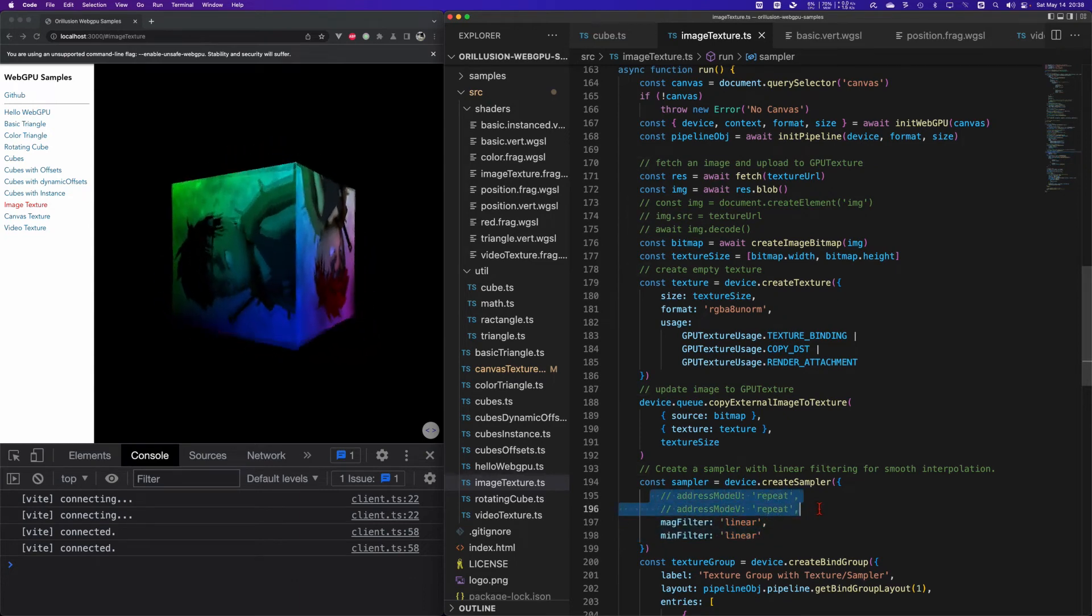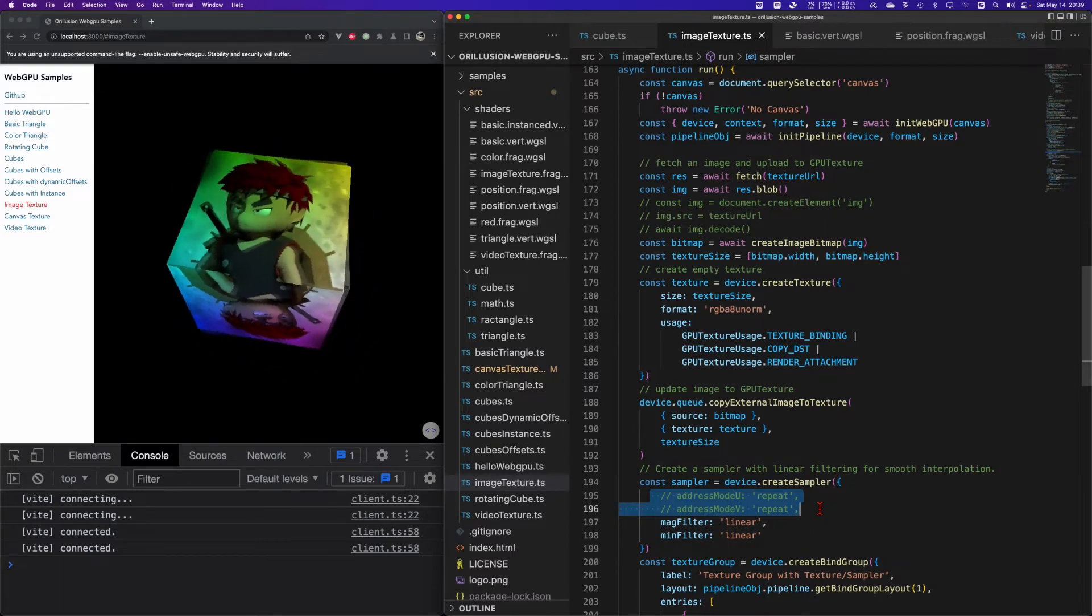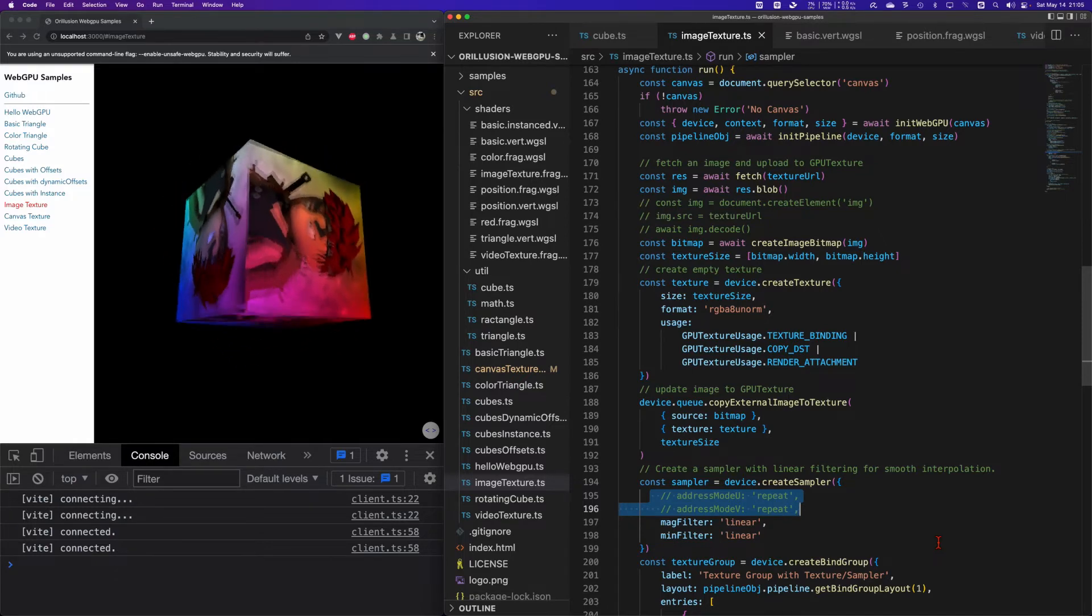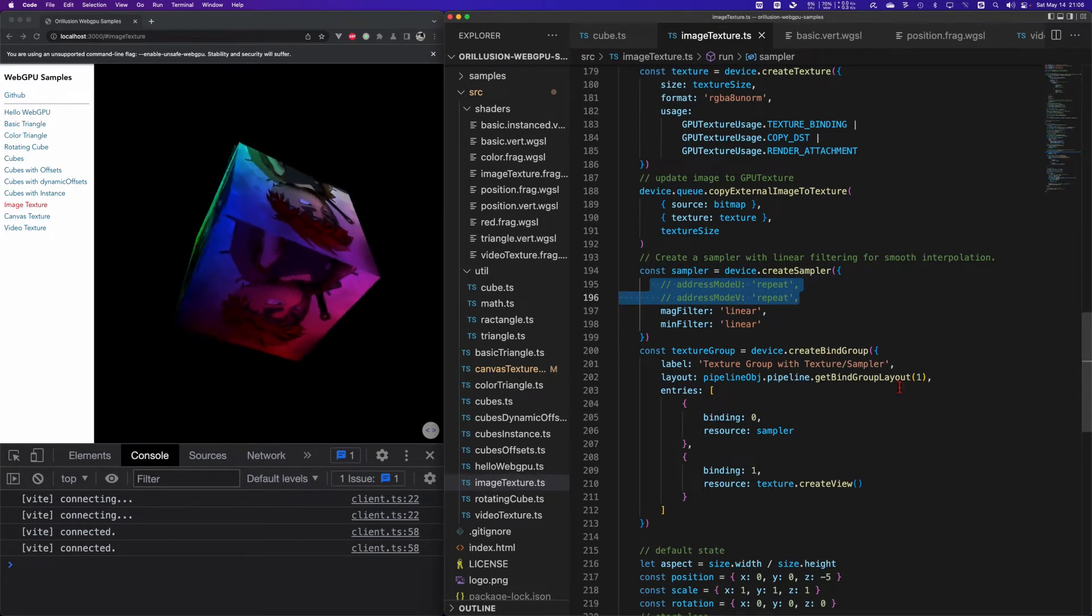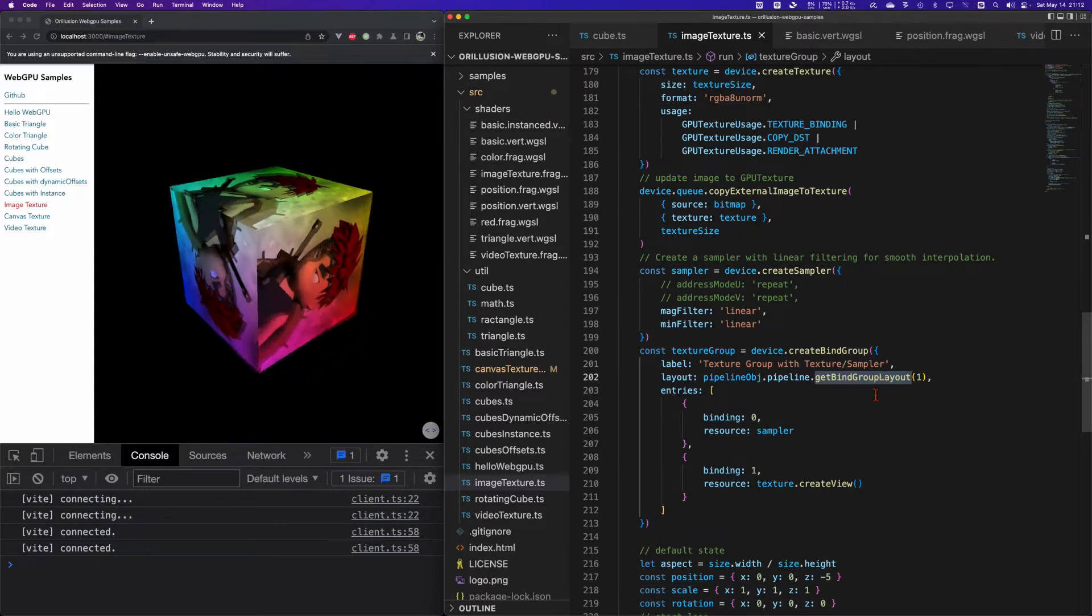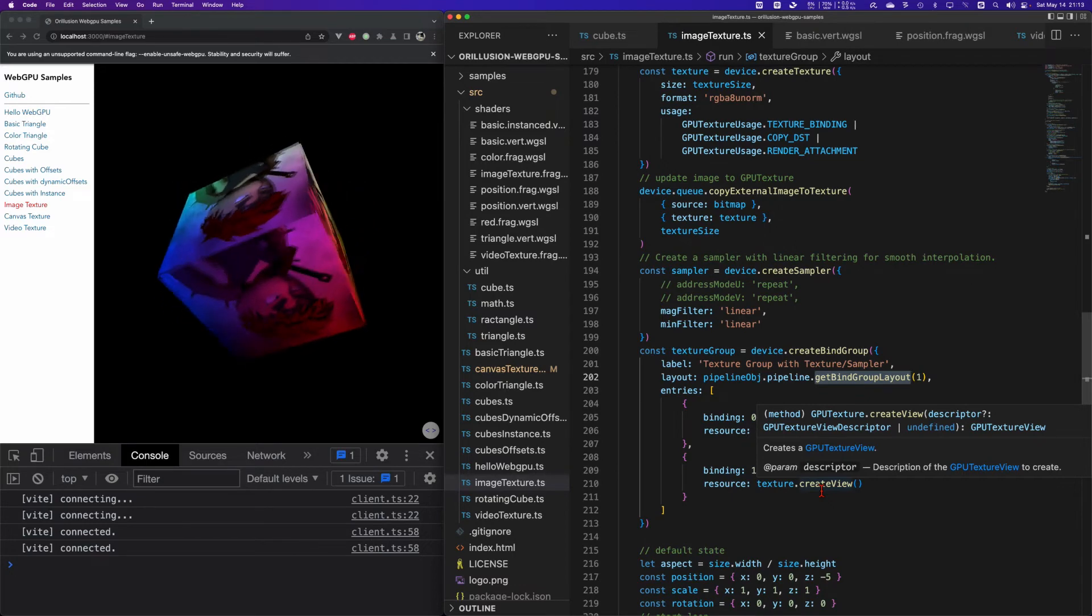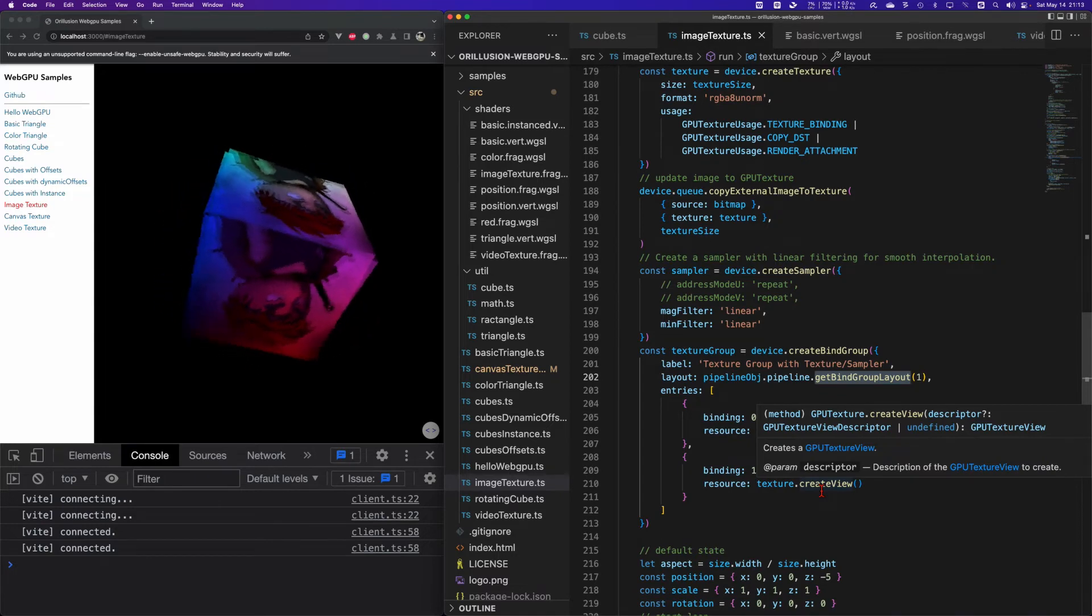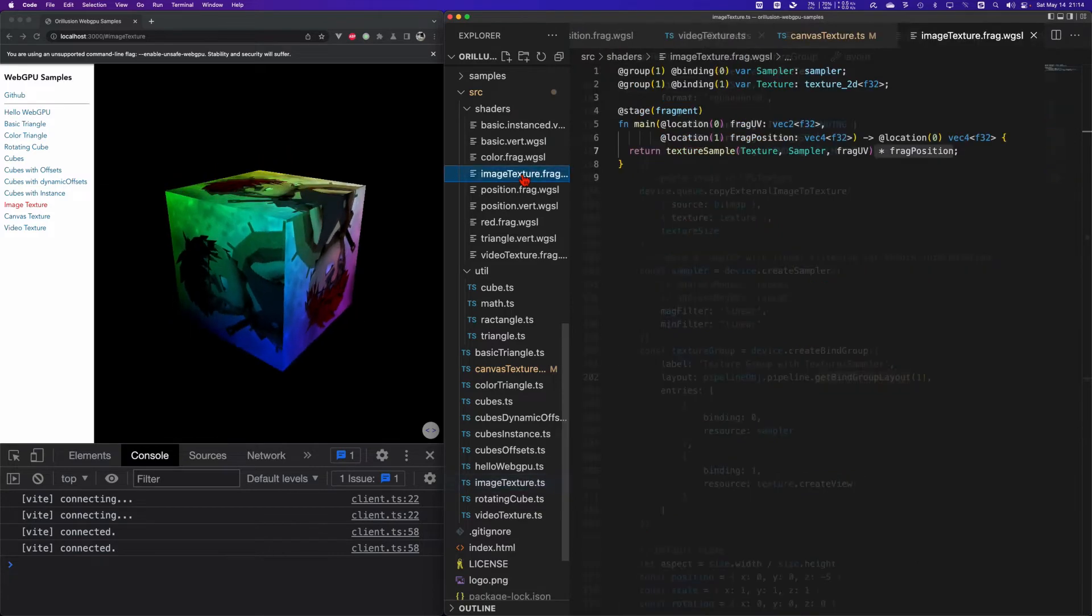Besides, we need to set the different address policies in U direction and V direction respectively. The default is clamp-to-edge. You can test on your own with mirror-repeat and repeat to see the difference. Okay, now we have the sampler and texture, and we bind them into a group. Previously the MVP buffer has bound into layout zero, so here we are going to bind to layout one. But we need to note here that the resources object bound into the bind group must be texture view. The relationship between the texture and texture view is similar as the canvas and context. Texture is an object and texture view is an object can be manipulated by GPU.